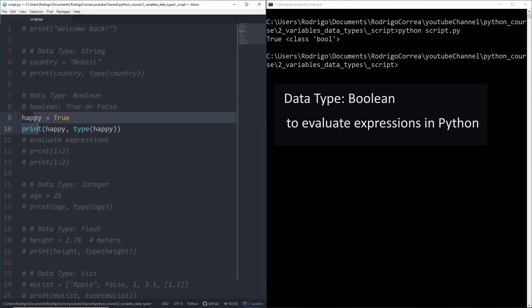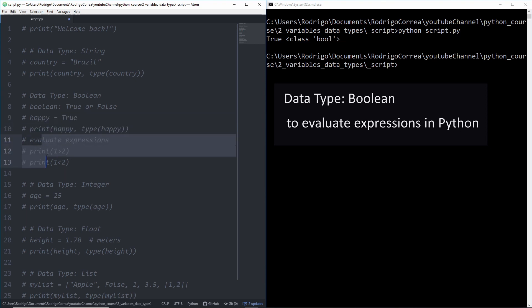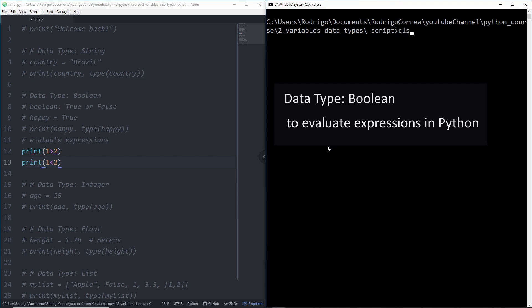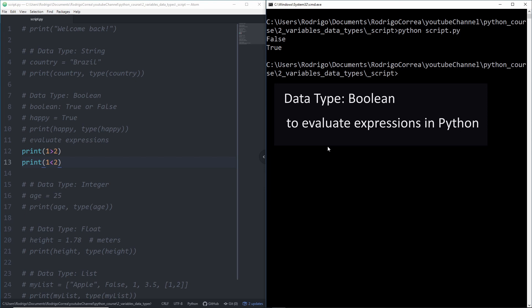We use a lot boolean for evaluating expressions. For instance, if I say is one larger than two or is one smaller than two, those evaluations you can do all the time and then it says no, one is not larger than two and then it returns false.